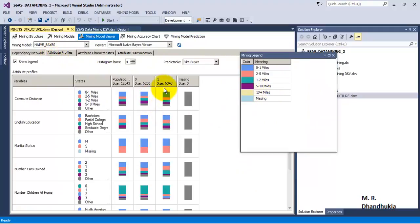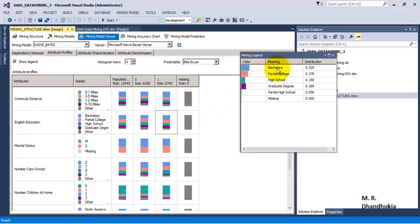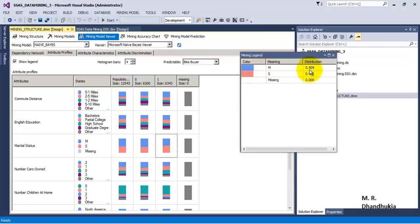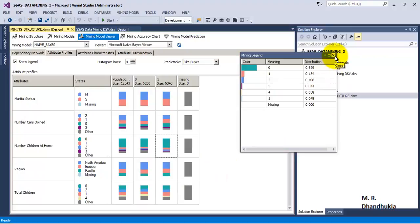The value 1 indicates data for bike buyers, and 0 indicates data for people who have not bought the bike. We are interested in the column for 1, that is, the bike buyers. If Commute Distance is between 0 to 1 mile, there is a very high probability of buying a bike. If a person has education of Bachelors or Partial College, the bike buying probability is high. Marital Status doesn't have much influence. If Number of Cars Owned is 0, 1, or 2 the probability is high. If Number of Children is 0, the bike buying probability is also high.